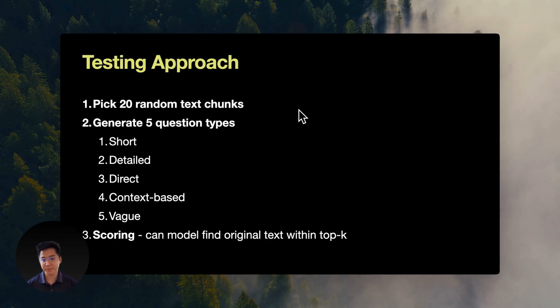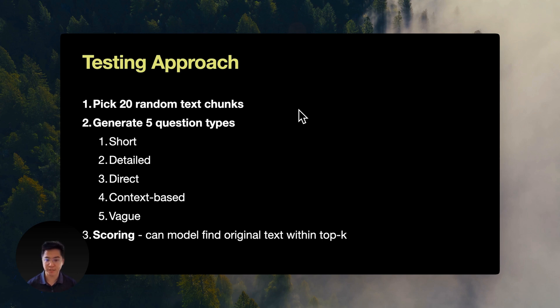Based on our hypothesis, we asked this question. How well can each model find relevant text based on different types of questions? This is how it works. We first randomly select 20 text chunks from our data set. After chunking and embedding Paul Graham's essays, we had about 8,000 chunks. So we chose 20 chunks out of the 8,000 randomly.